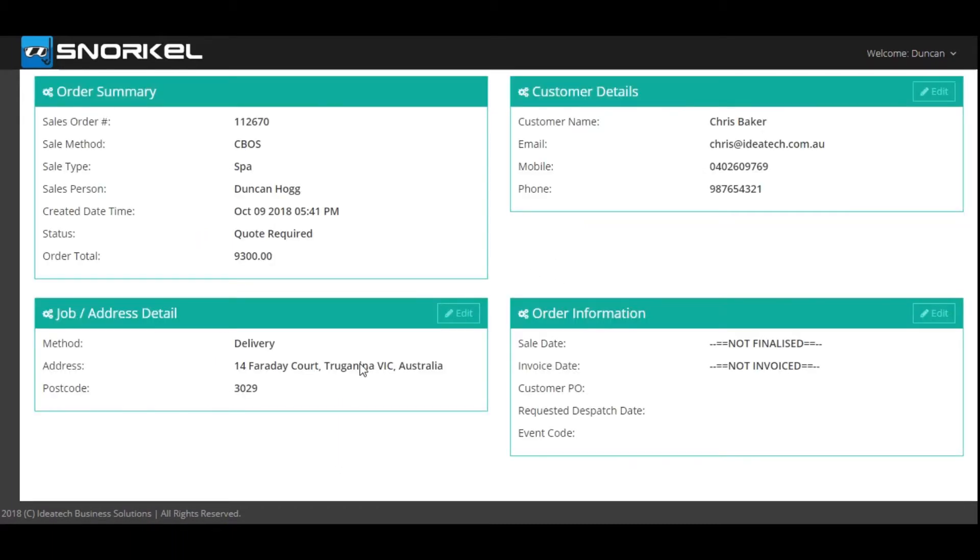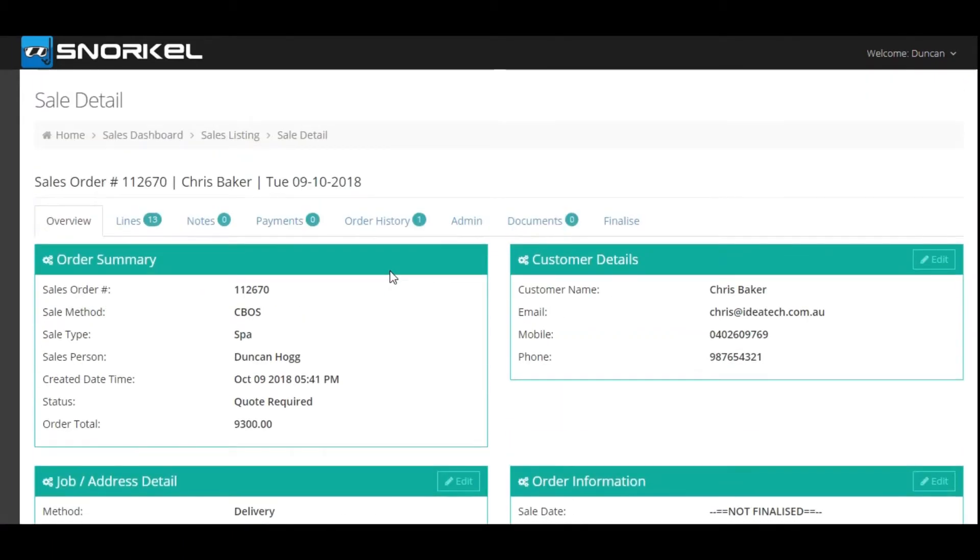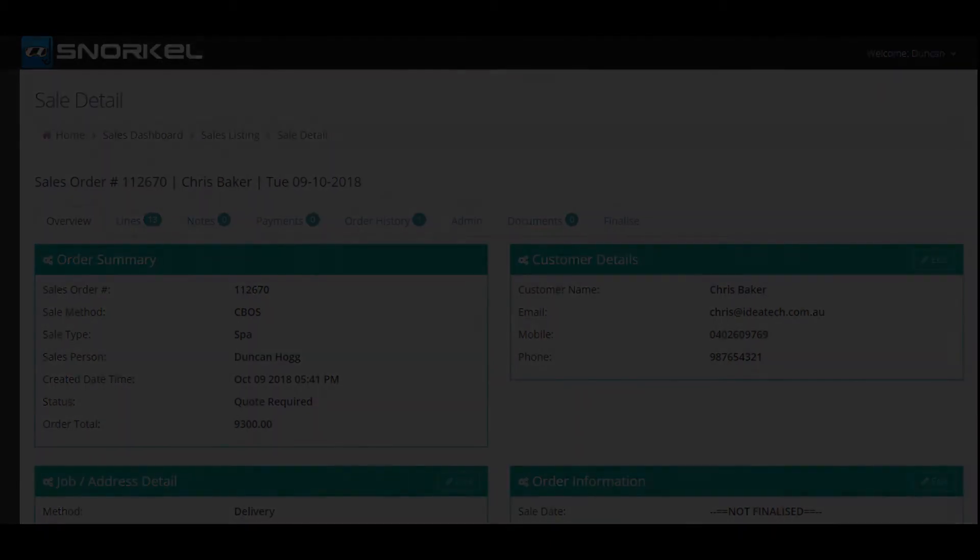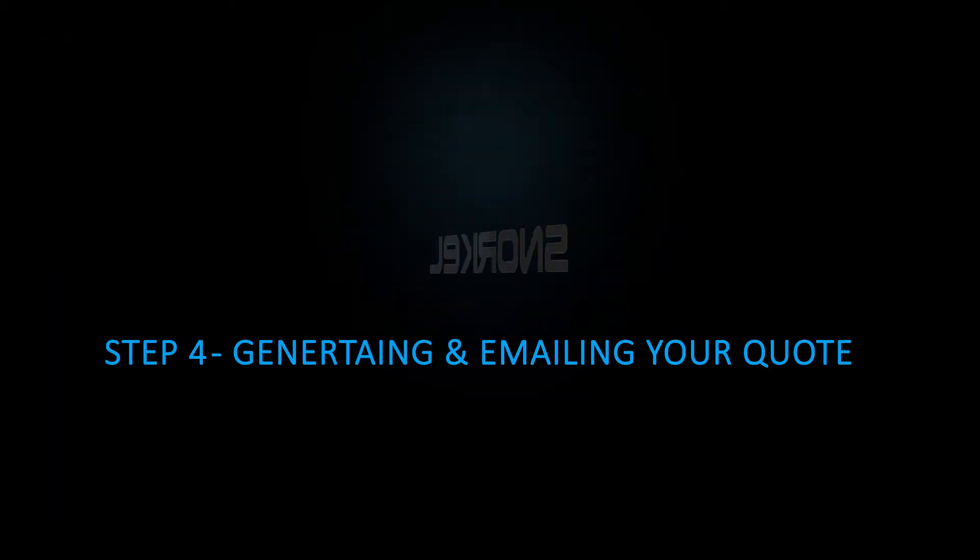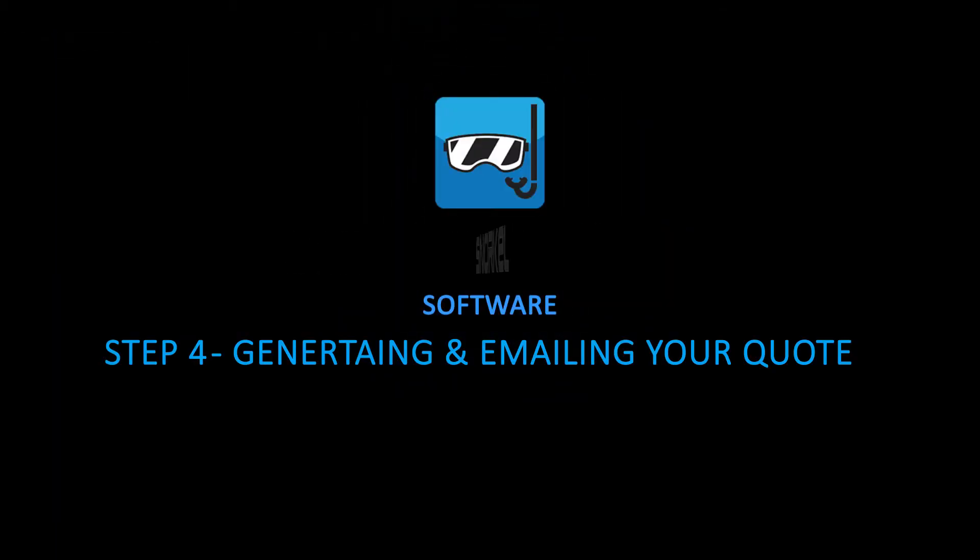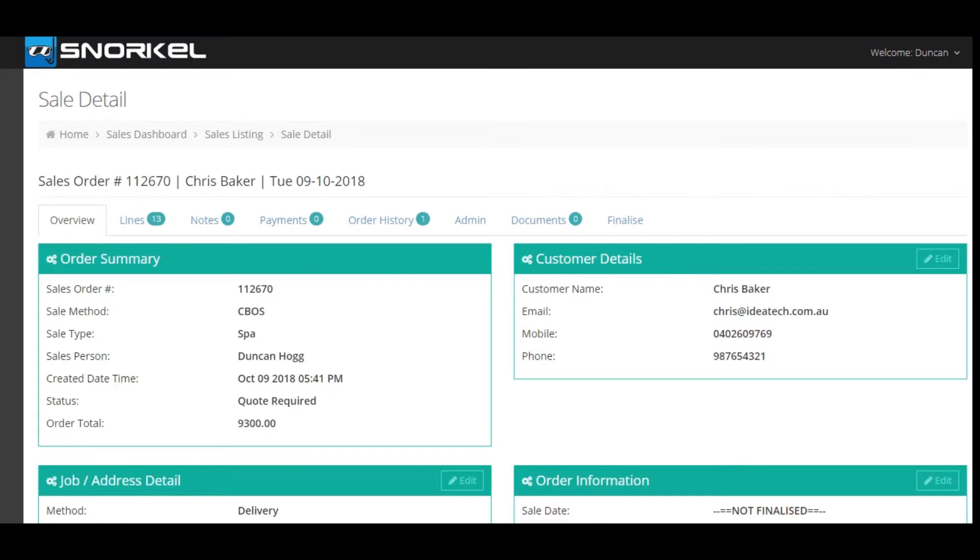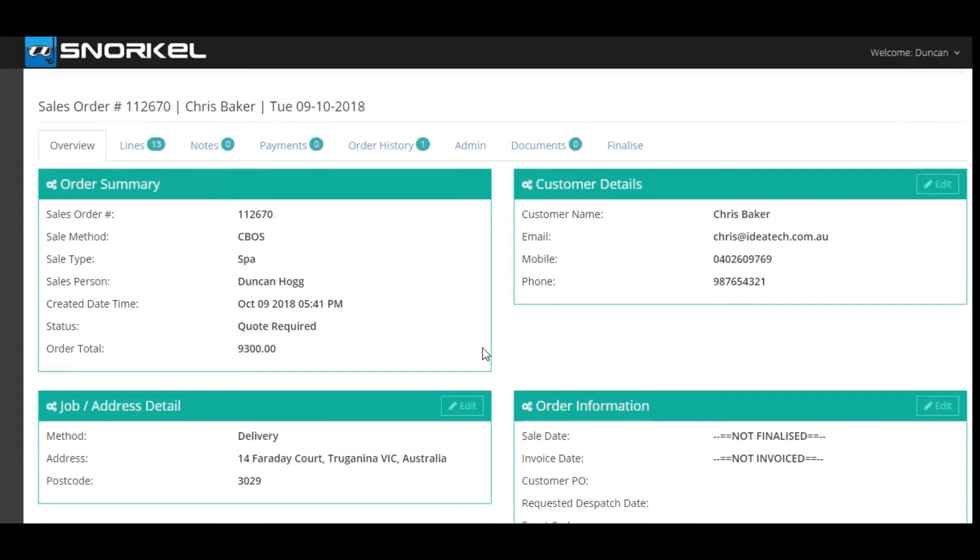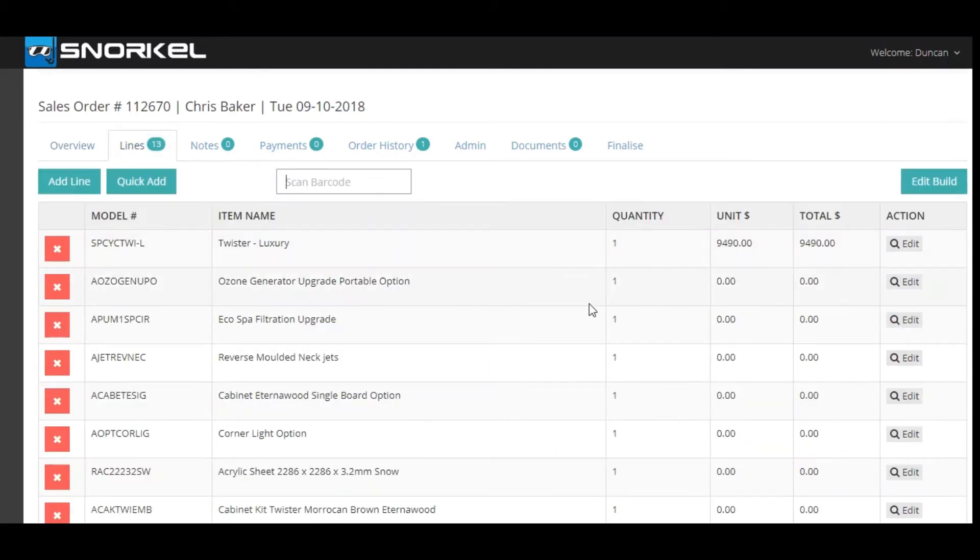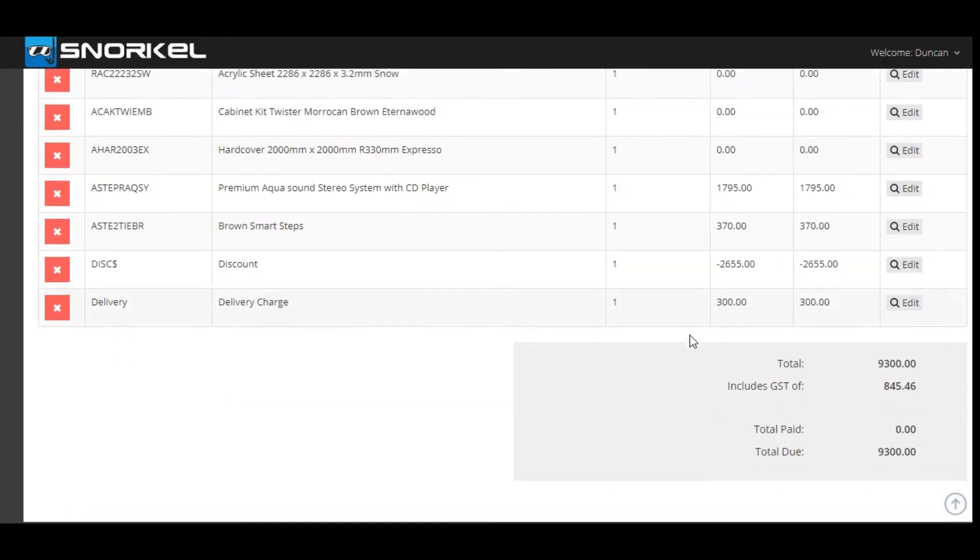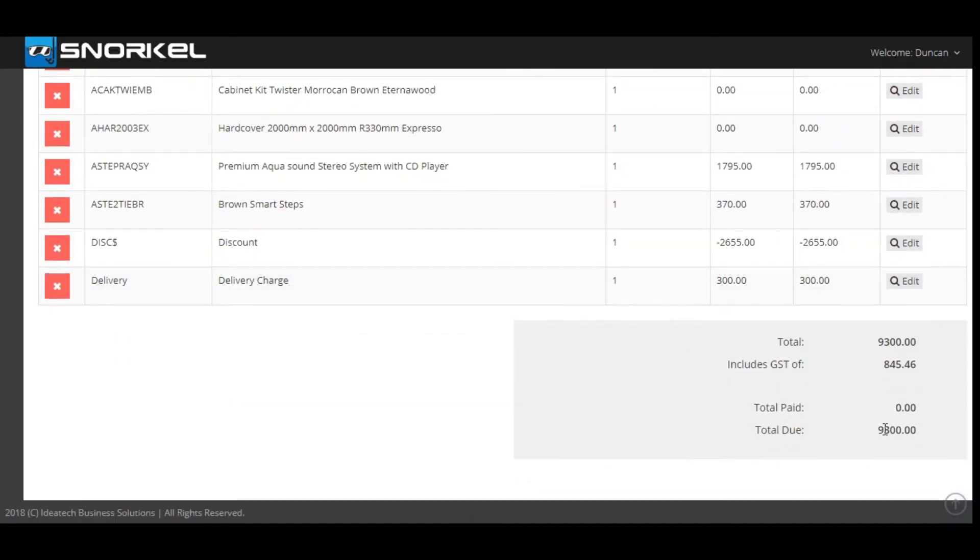Now you've turned the build into a sales order. Once you've navigated across to the sales order detail screen you can see all of the information that you've input into the build screen is transferred across. You can go into your lines and view what you have built for the customer. And the price that we agreed upon is shown at the bottom.